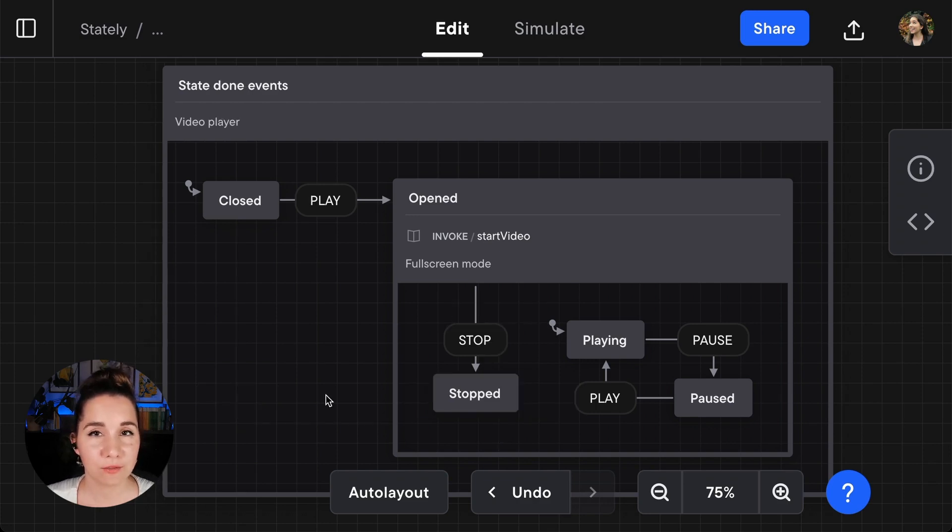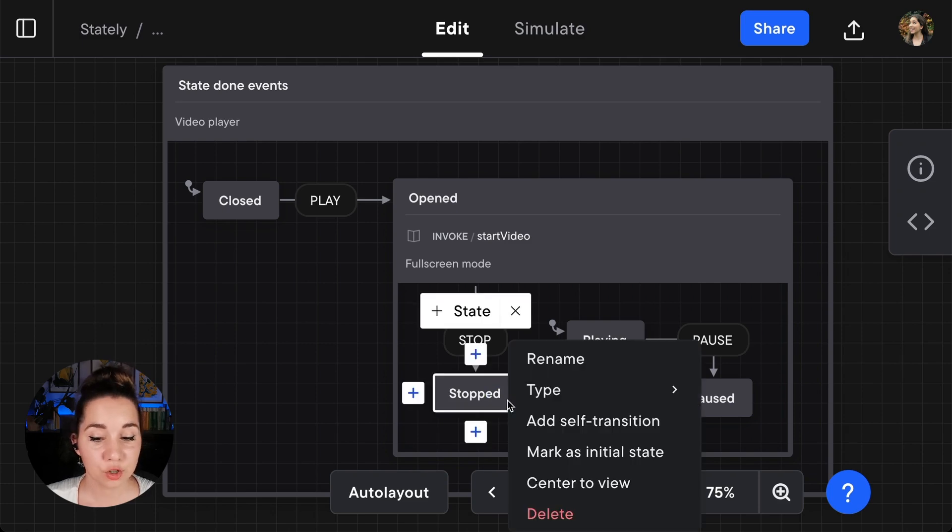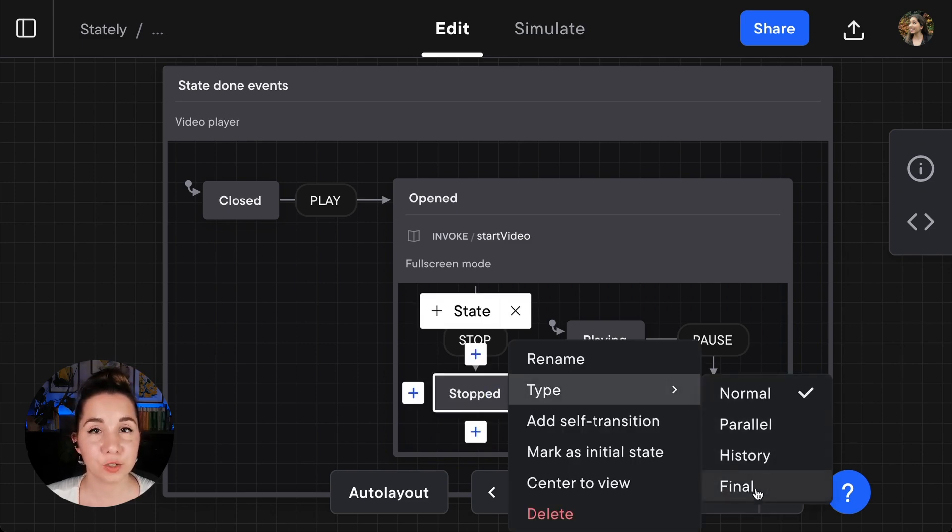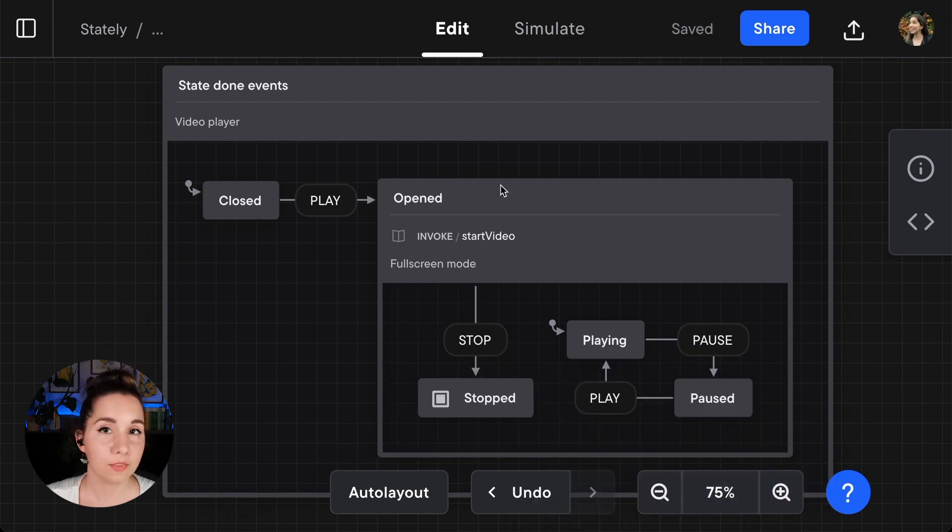To create a state done event, first select the final child state in the parent. Ensure that it is the final state by choosing from the quick actions menu 'type final'.